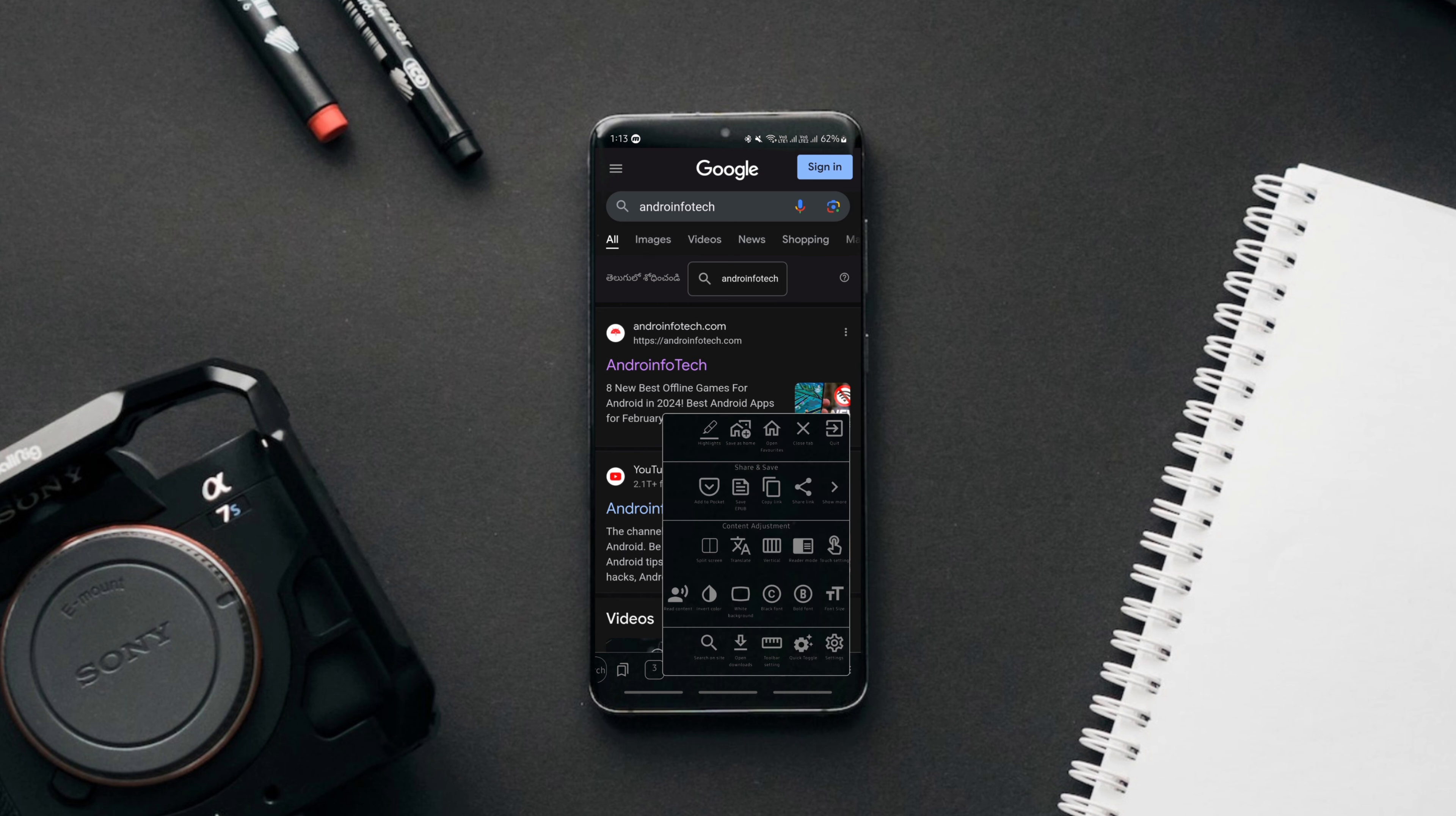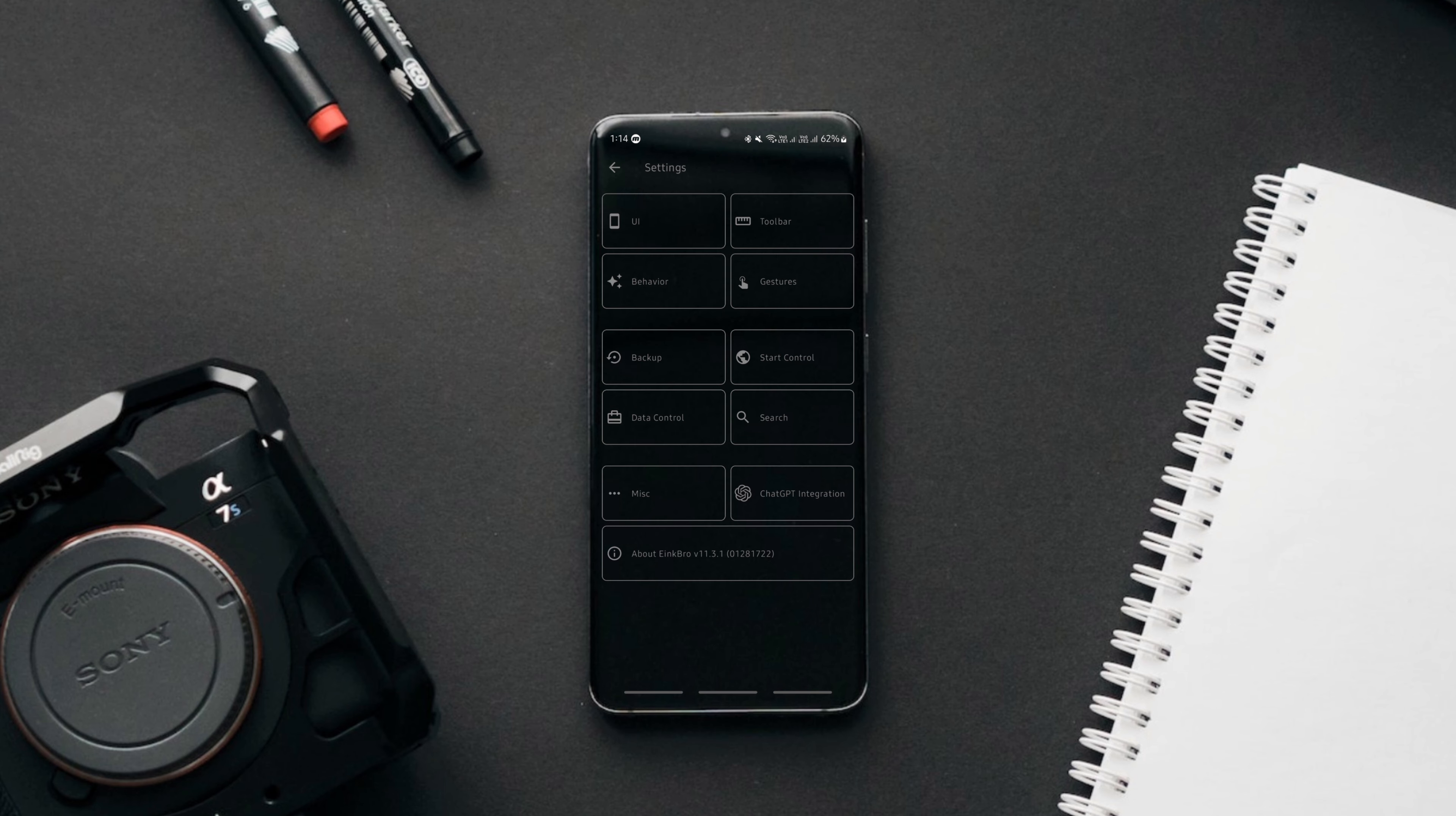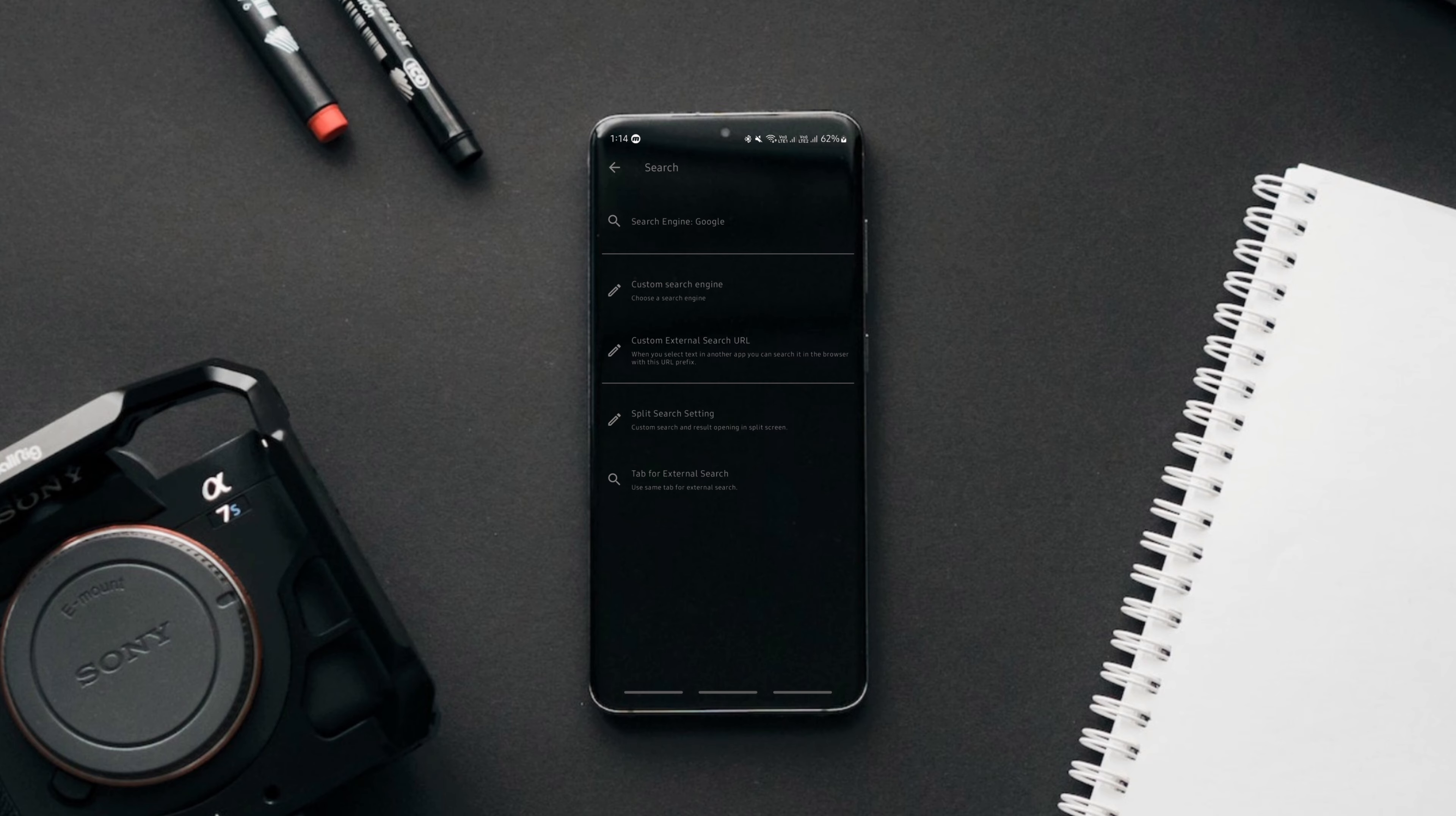In addition, you can customize the fonts and their size and assign various trigger actions for different swipe gestures. The browser also allows you to integrate ChatGPT. The best part is that you get all these features in under 5 MB size. So get it without fail.